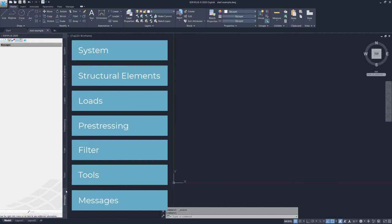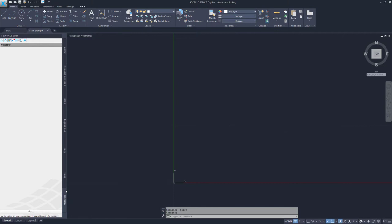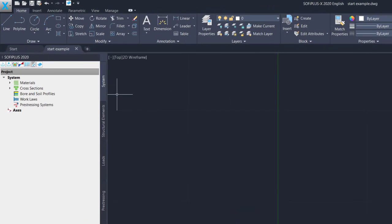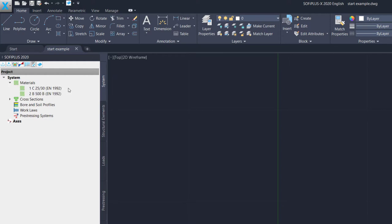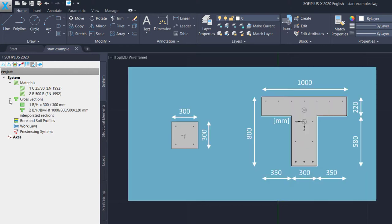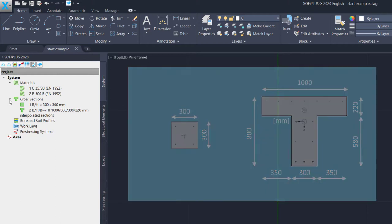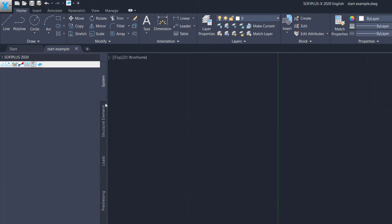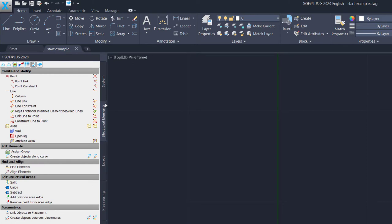Let's get started from the very top. So I start with the System tab. There is actually not that much to do here, because we have already defined the material. Material number one was the C25 over 30, and material number two was this B500. In addition, we got also the cross-sections. There are two cross-sections. We got this rectangle column section, as well as this T-beam cross-section, which we are going to use for one of our beams in the building.